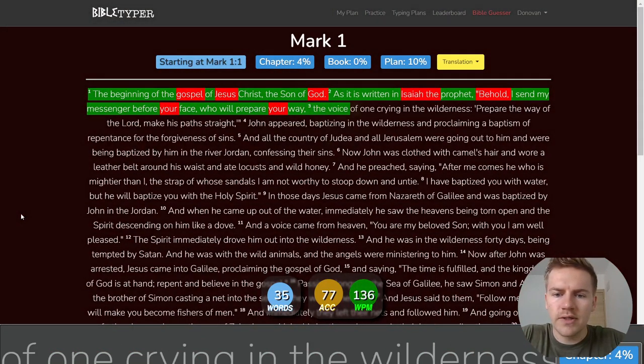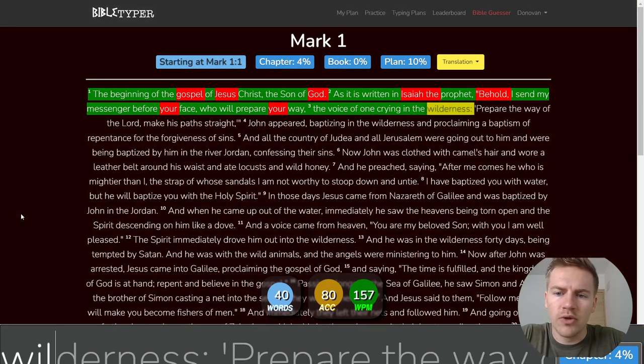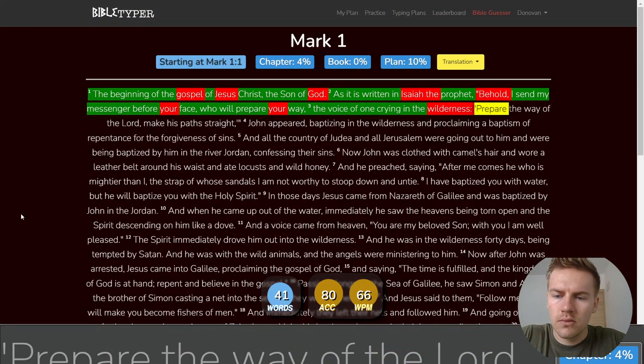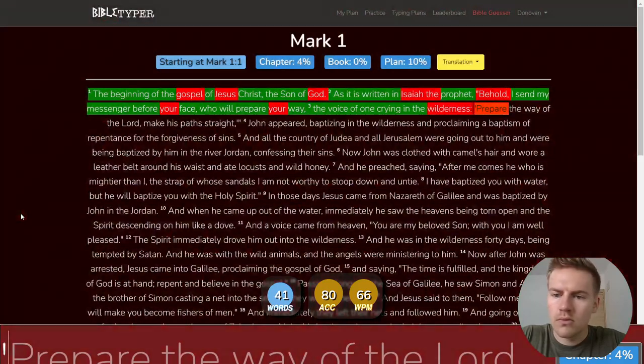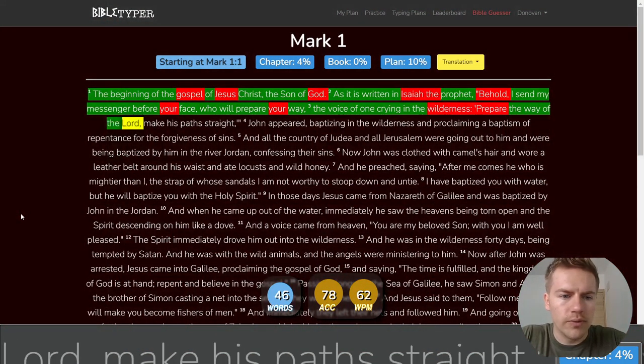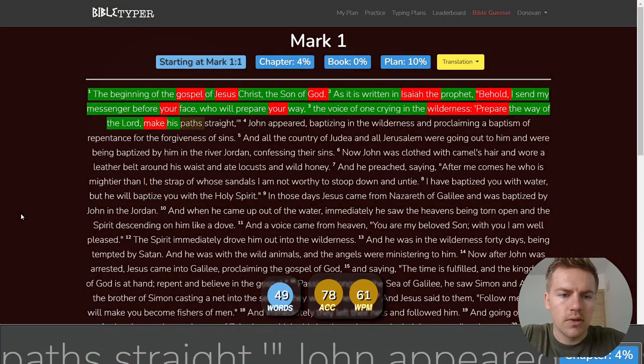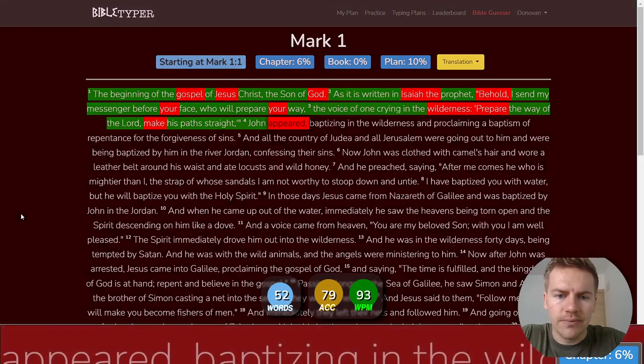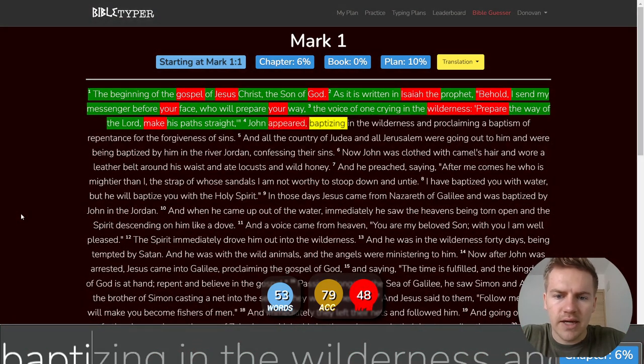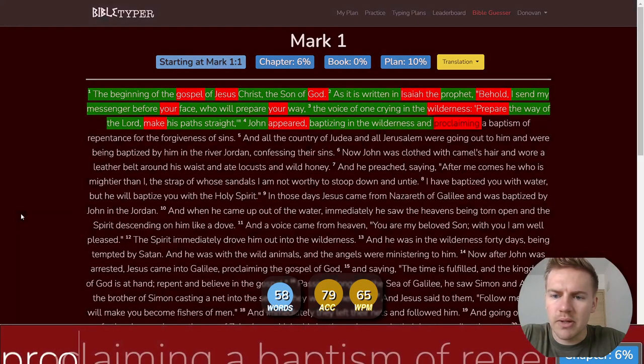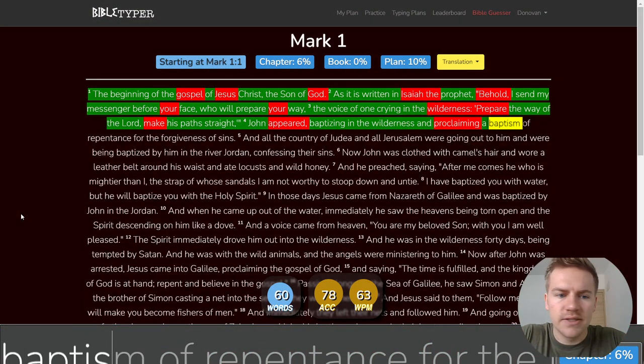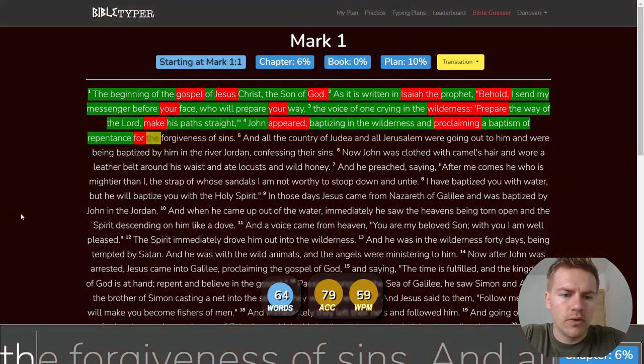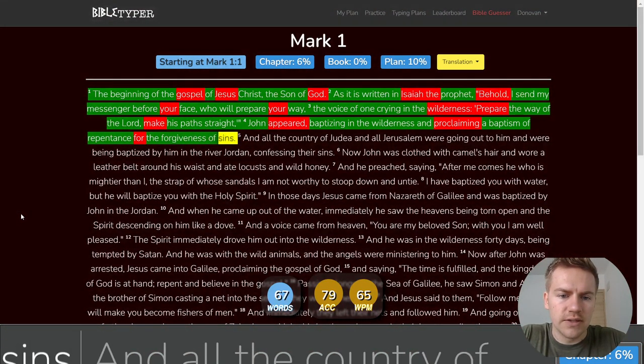The voice of one crying in the wilderness. Prepare the way of the Lord. Make his paths straight. John appeared, baptizing in the wilderness and proclaiming a baptism of repentance for the forgiveness of sins.